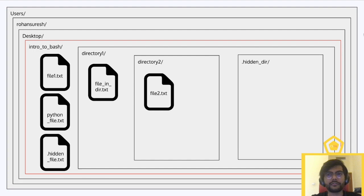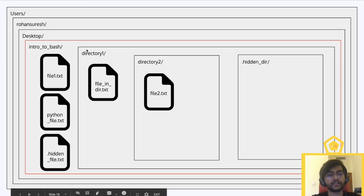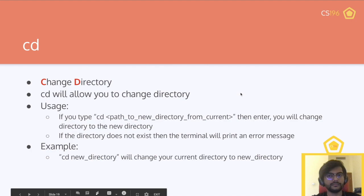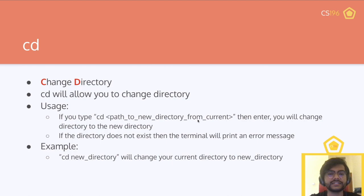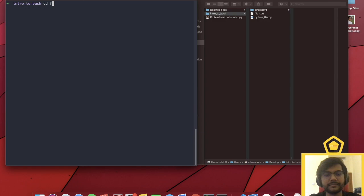Here's a quick recap of the file system we're using. The red box indicates where we currently are — our working directory — and these are the files within it. Then we covered cd, or change directory. cd will allow you to change the directory. The usage is cd followed by the path to the new directory you want to go to. If the directory doesn't exist, the terminal will print an error message.